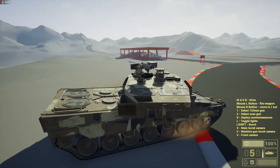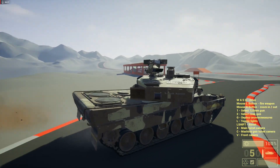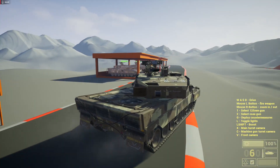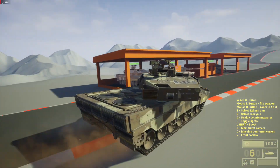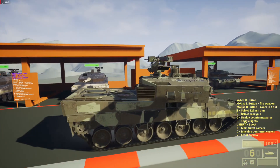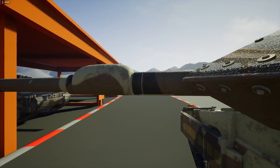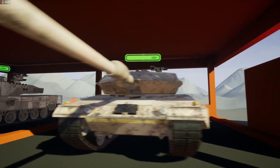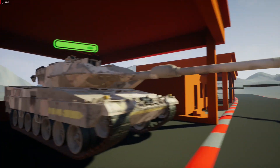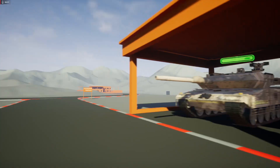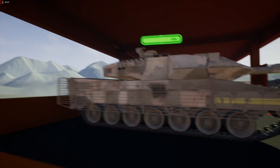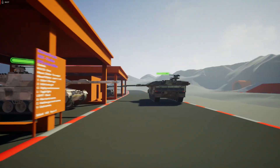Let's take another look at the other versions of the tank. Of course we have a desert camouflage version of the tank, and of course we have reactive armor.